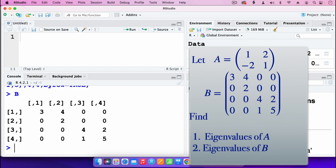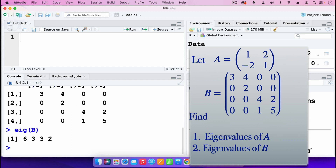I can then go on and find the eigenvalues using the command EIG, open parenthesis, put in matrix B, and press enter. The eigenvalues are 6, 3, 3, 2. We see that 3 is repeated — that's its algebraic multiplicity. So those are both the eigenvalues of matrix B.